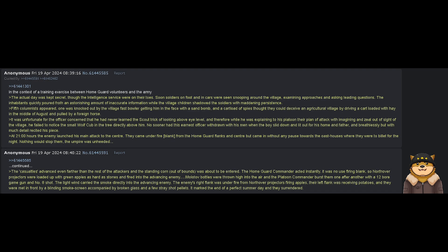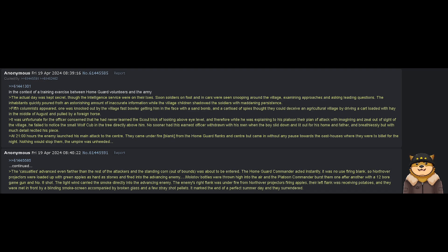Fifth columnists appeared. One was knocked out by the village fast bowler getting him in the face with a sand bomb, and the cartload of spies thought they could deceive an agricultural village by driving a cart loaded with hay in the middle of August and pulled by a foreign horse.